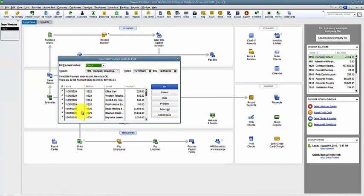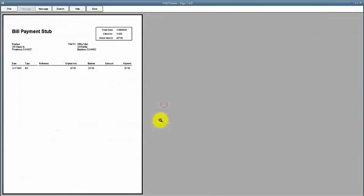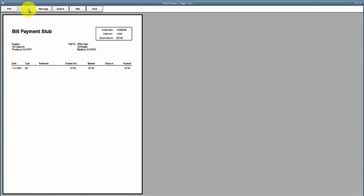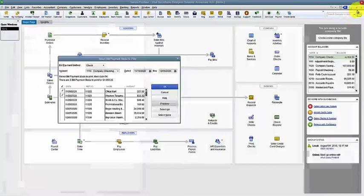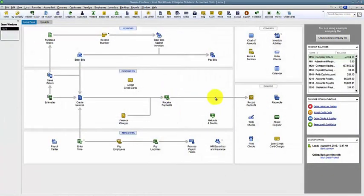They have all the checks that you've recently cut. I'm going to say select none and then just choose a couple. I can hit preview, and what this does is it prints out a bill payment stub. So again, if I was paying so many bills that I wouldn't print out on that voucher, I may want to include the bill payment stub when I send out the bill so the vendor knows how many bills I'm paying or which exactly bills I'm paying. So that's how to pay bills.